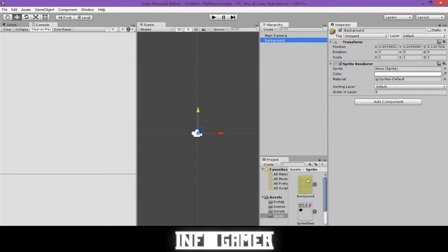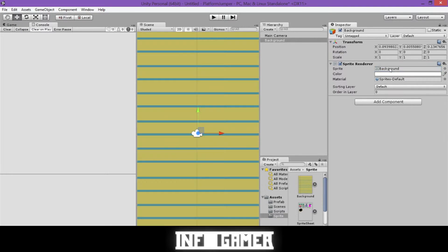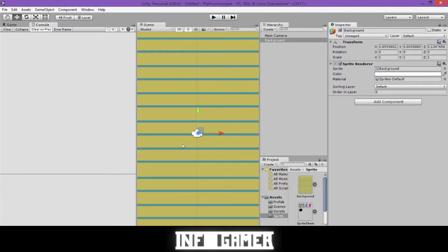And so we'll click on our background in our sprites folder, and we'll drag it over here to our sprite renderer where it says sprite, and drop it in where it says none sprite. Once we do that, we can see now that there is definitely a sprite in our scene view.